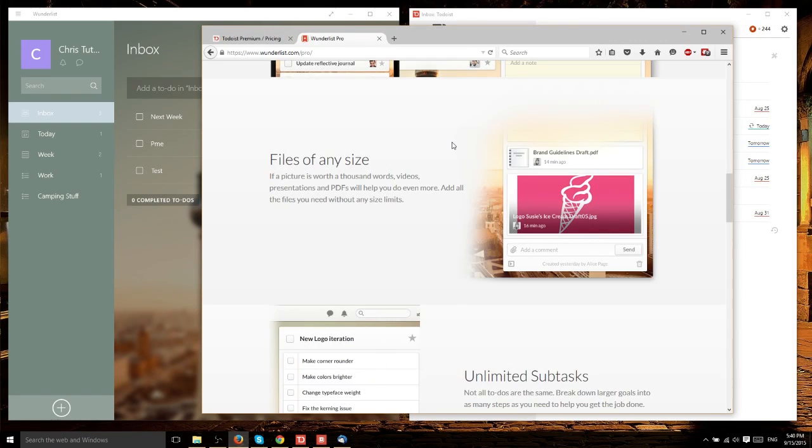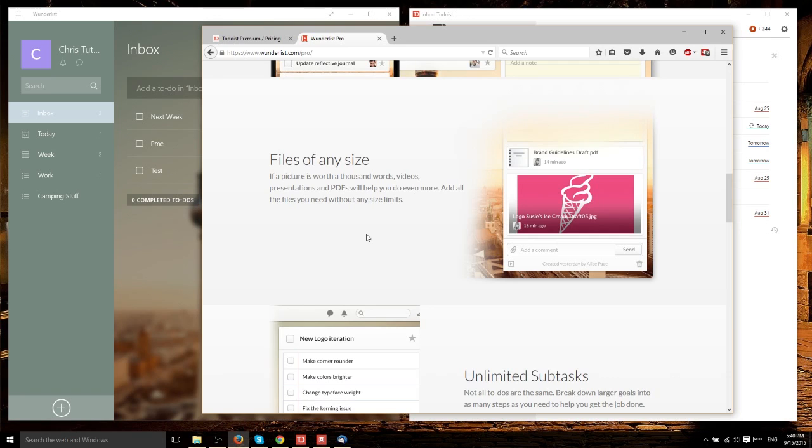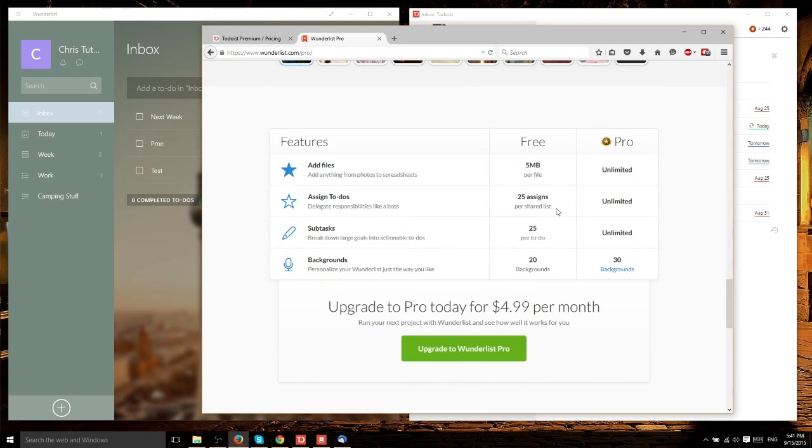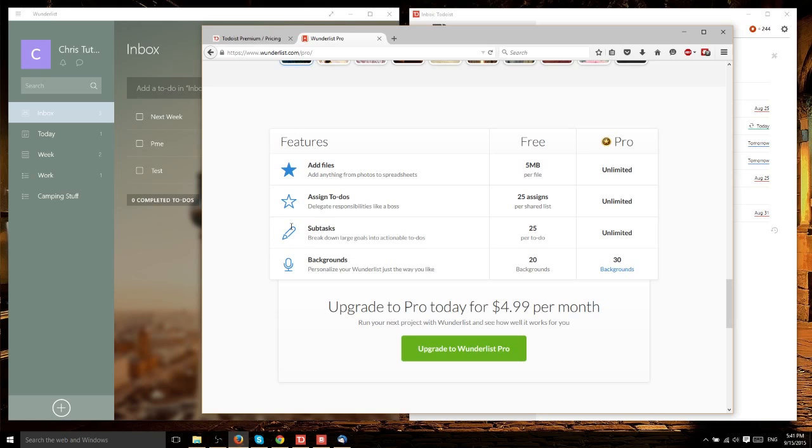The premium version of Wunderlist removes restrictions from the original. Free Wunderlist allows you to upload files, but only up to 5 megabytes. With Wunderlist Pro, that restriction is lifted. Free Wunderlist only allows 25 to-dos per shared list, which is a heavy restriction for team work. If you need to work with a team, you'd want to upgrade to pro.